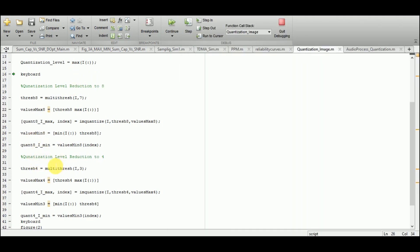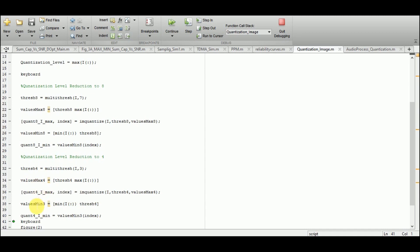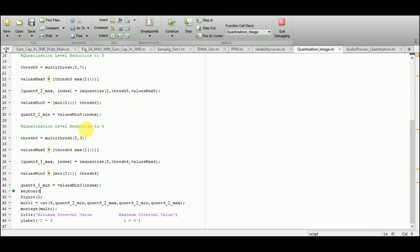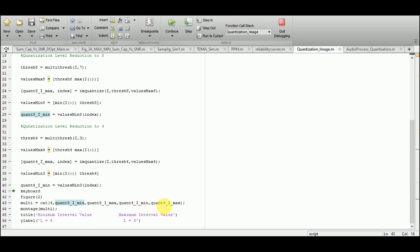Similarly, quantization levels are reduced to 4 from 256, using thresh4 with 3 partitions and 4 levels. Again we compute maximum and minimum value arrays. To display the results, I use the cat function to concatenate four images: quant8_I_min, quant8_I_max, quant4_I_min, and quant4_I_max. Then I use the montage function with this combined array and appropriate titles and labels to plot all four quantized images together.